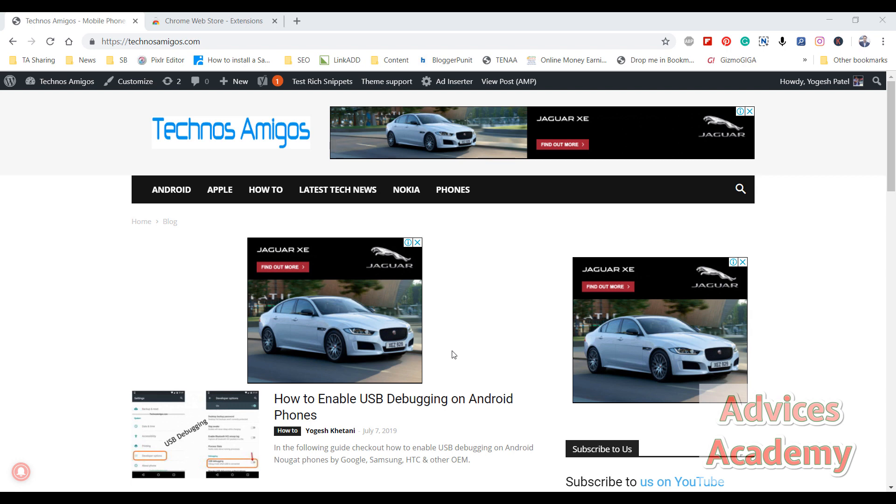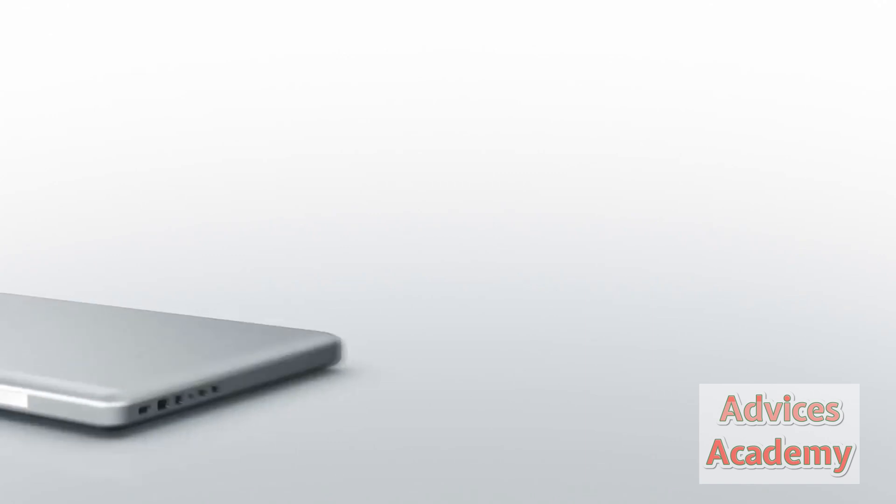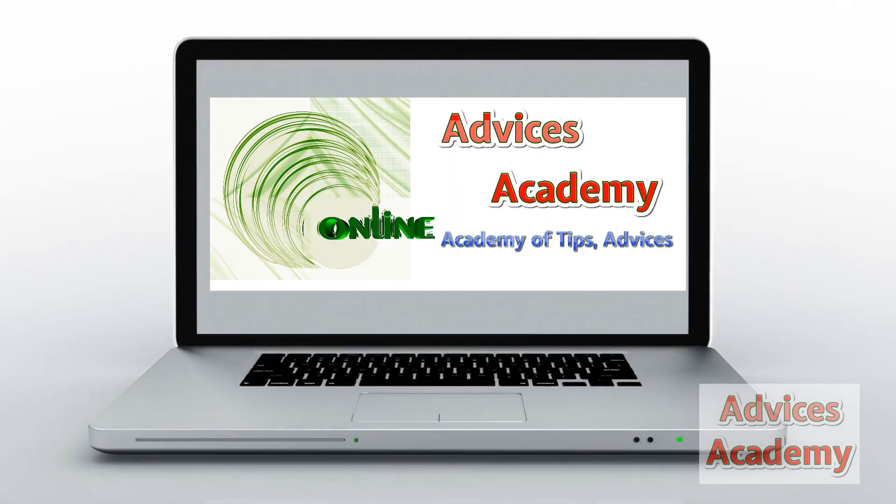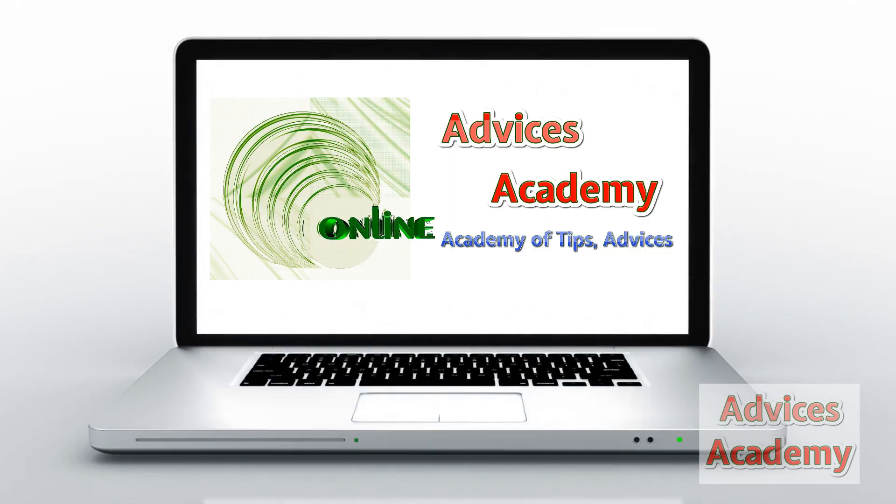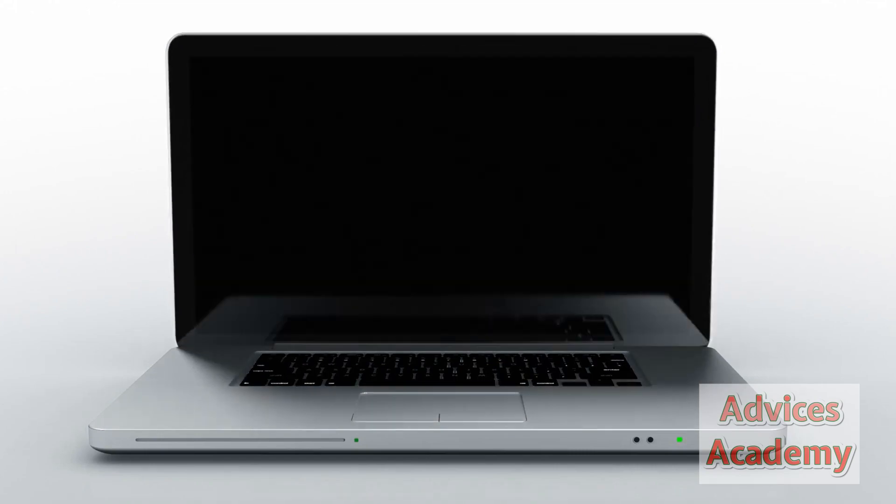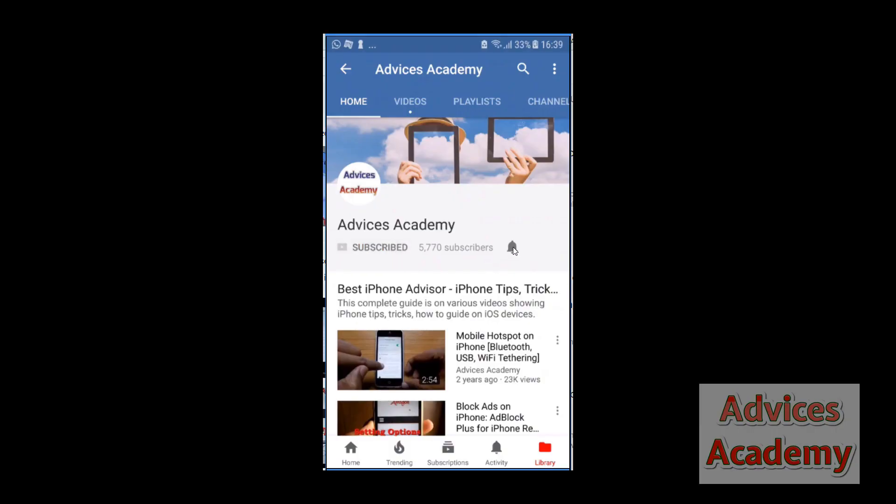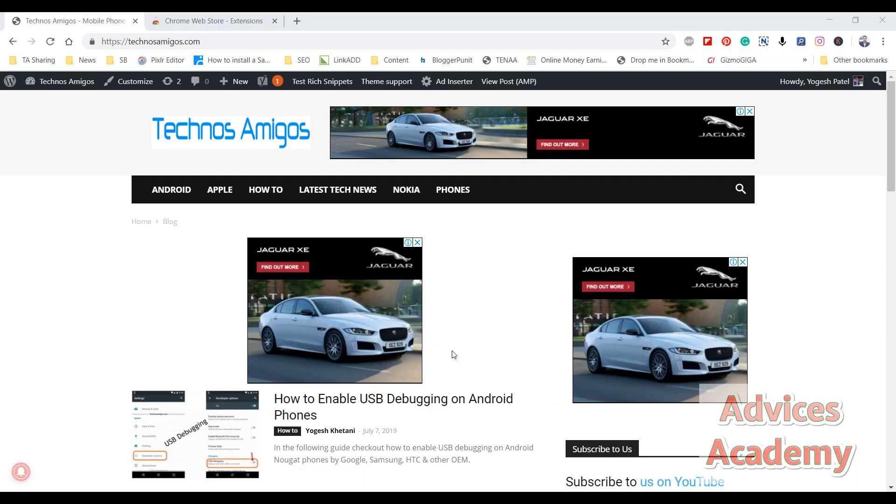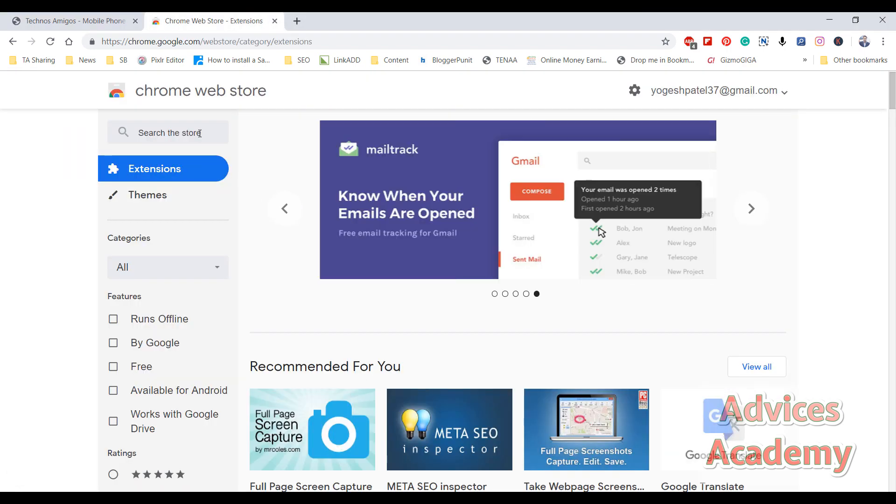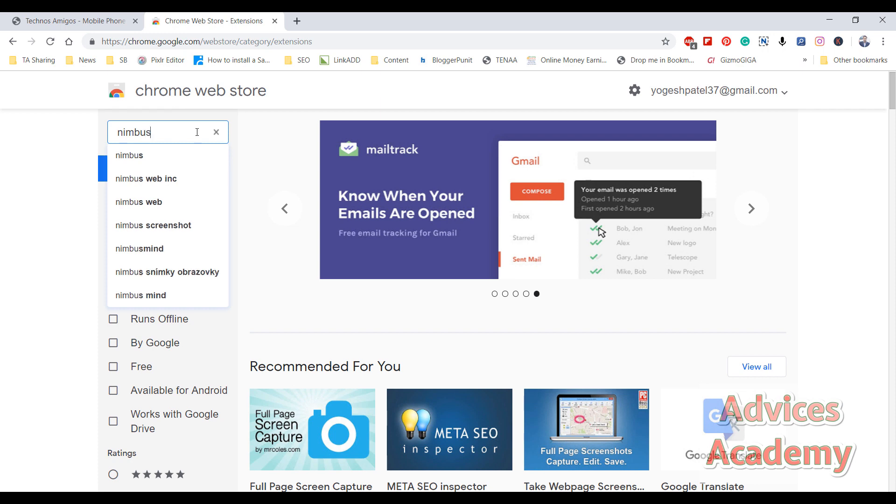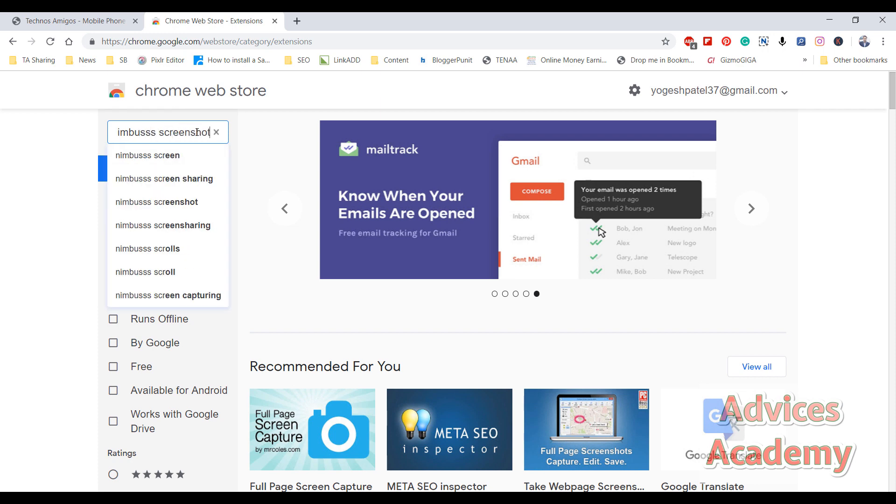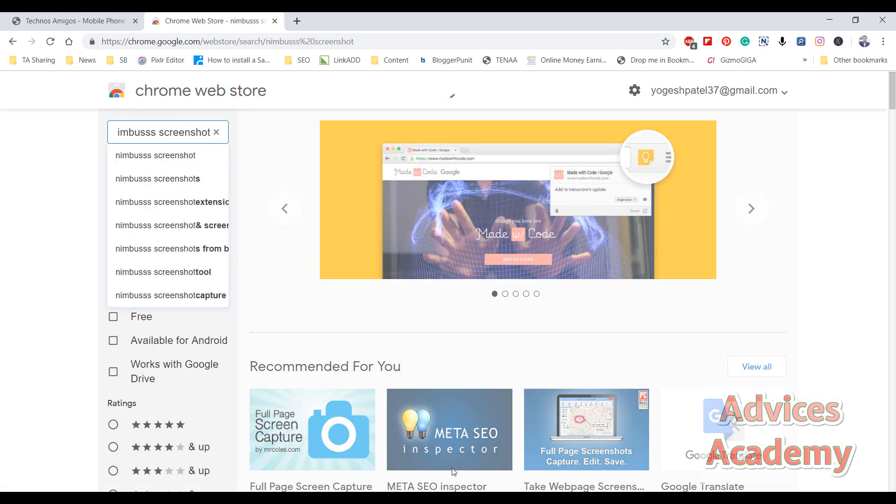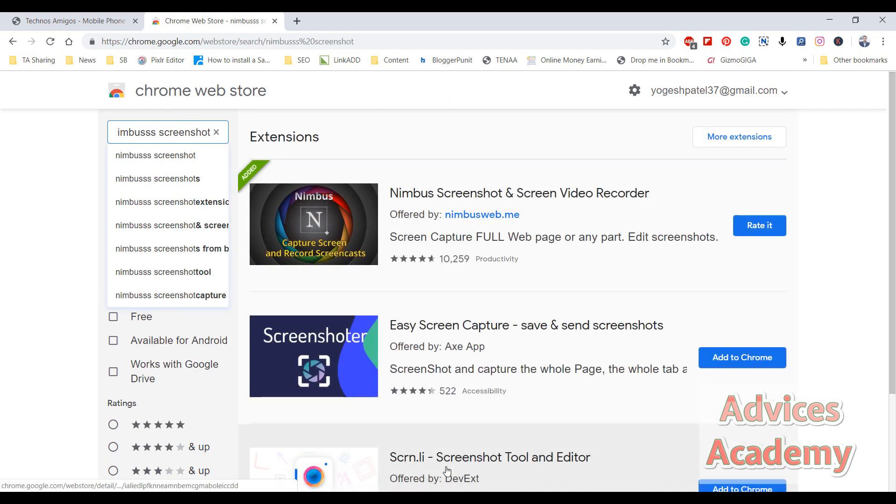Subscribe to our channel and click the bell icon for new videos. This is also called a scrollable screenshot, and for this you need an app called Nimbus Screenshot. Just go to the Google Chrome Web Store and download the Nimbus Screenshot app.